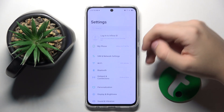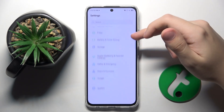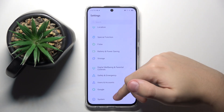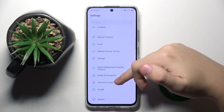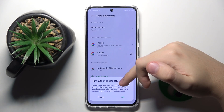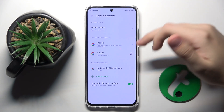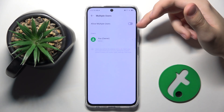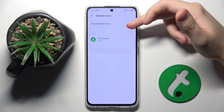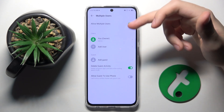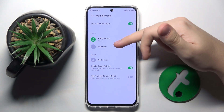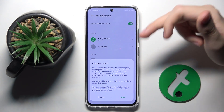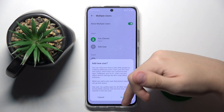To do this, firstly we have to open Settings, and right here in the Users and Accounts option we have Multiple Users. We have to allow it, and right here we can add a new user.